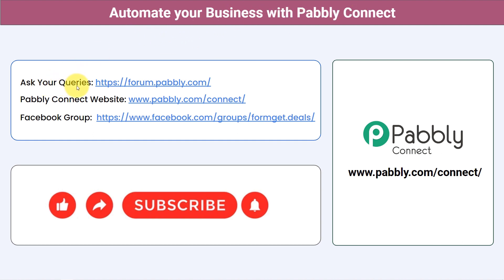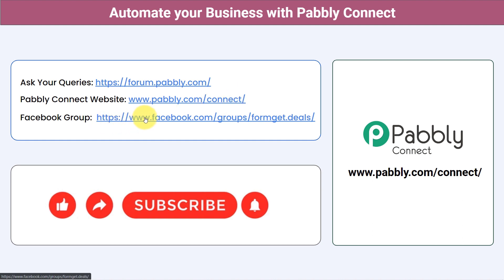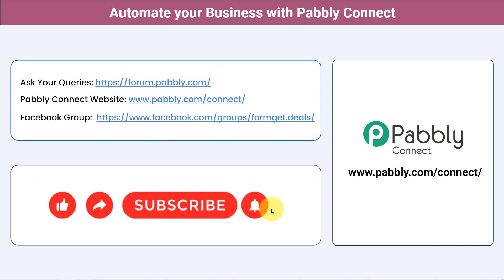You can ask your queries at forum.pabbly.com and our team will answer your questions. I will also attach the workflow link in the description so you can clone this workflow into your Pabbly Connect account for free. If you found this video helpful, share it with your friends and colleagues, and help them automate their business. Like, share, and subscribe. Thank you for watching.